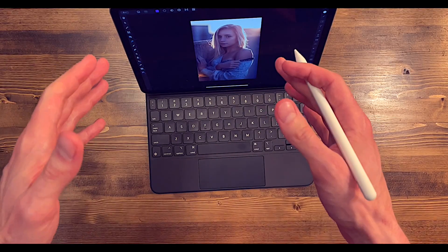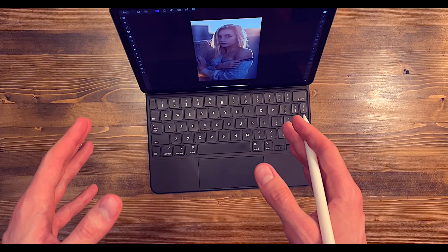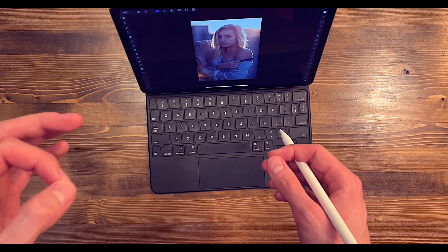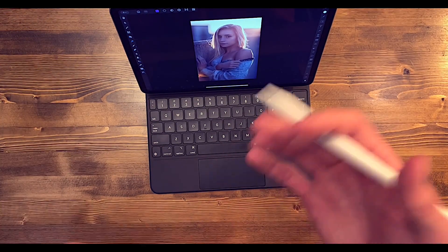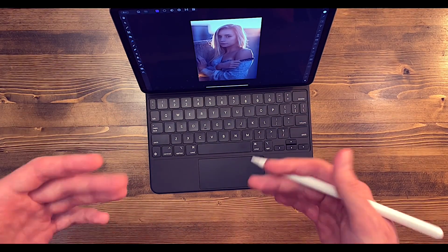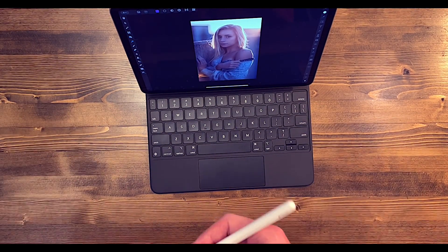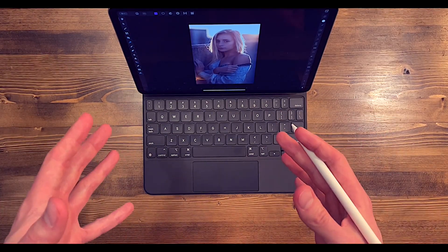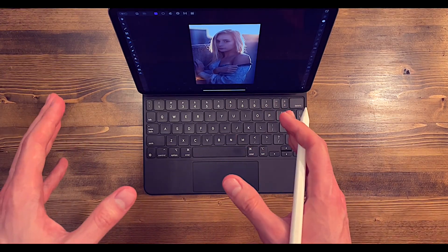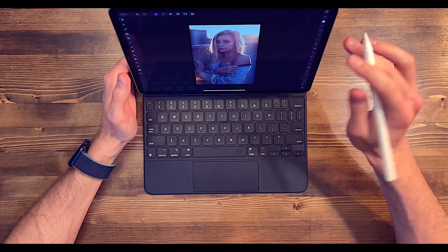Alright, so we've got an M1 iPad Pro here. We're going to jump into an Affinity Photo portrait that we've edited, and we're going to show all the different ways that you can actually export this from Affinity Photo. I'm going to be using the iPad screen recording feature so you can see exactly what we're doing as we're doing it.